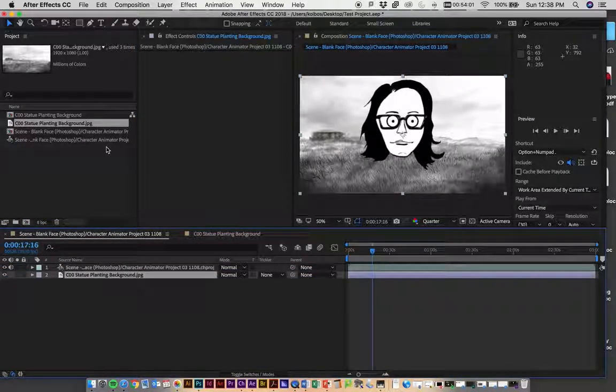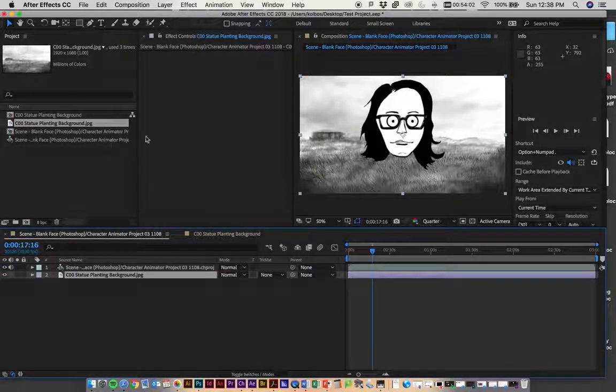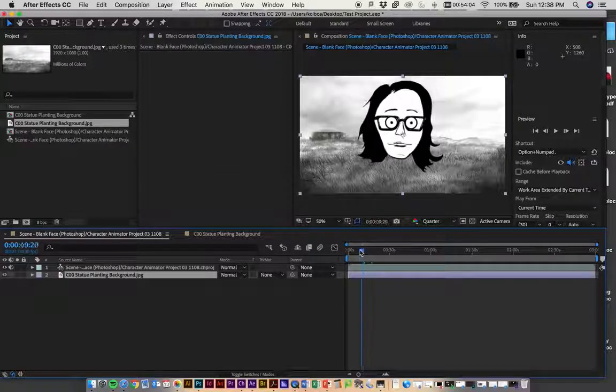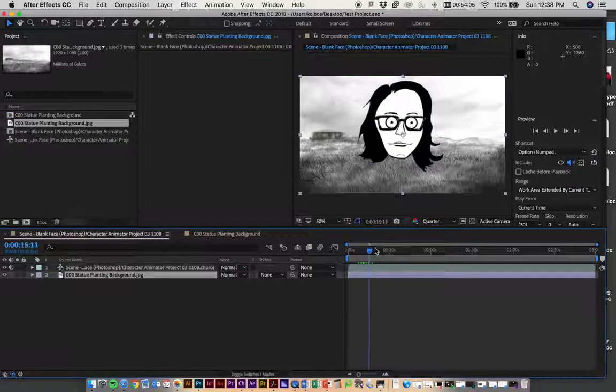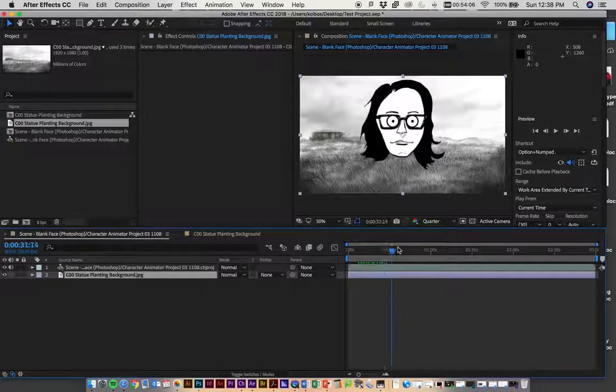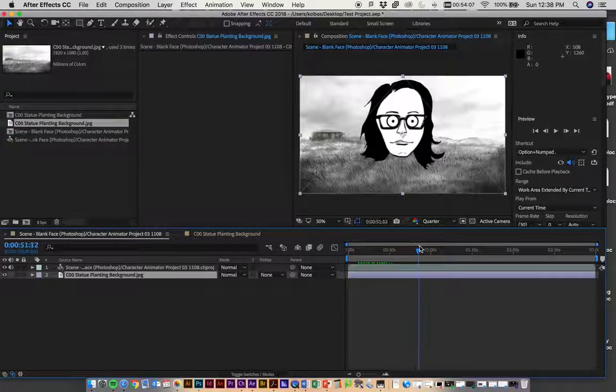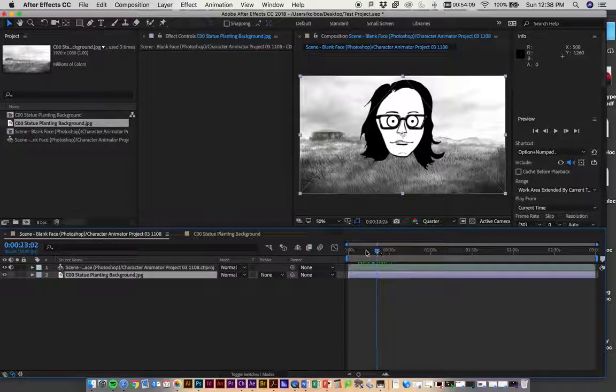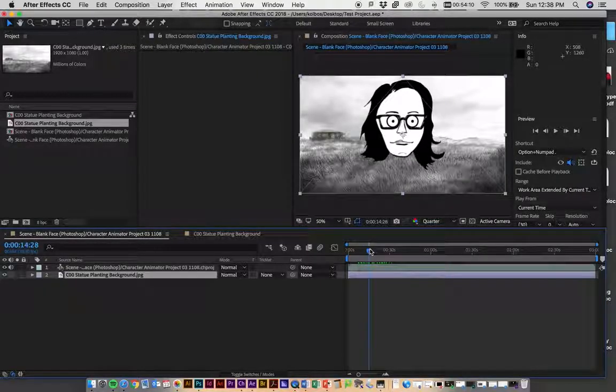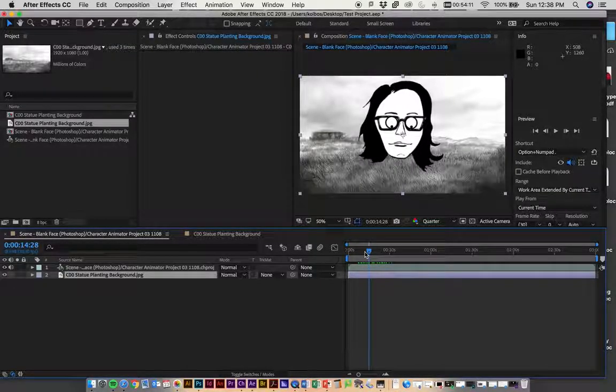Anything you want to bring in, you can do that. Now I have my performance in here, and it's got the sound attached to it and everything as well.